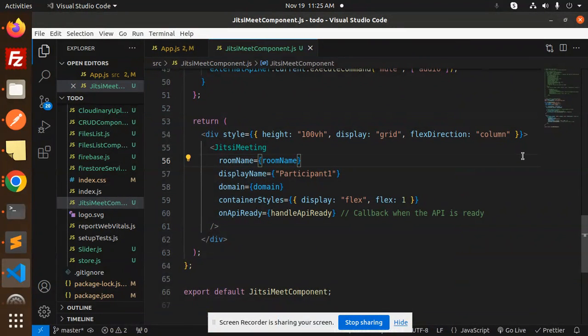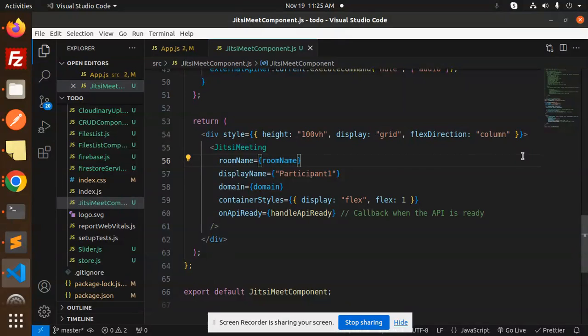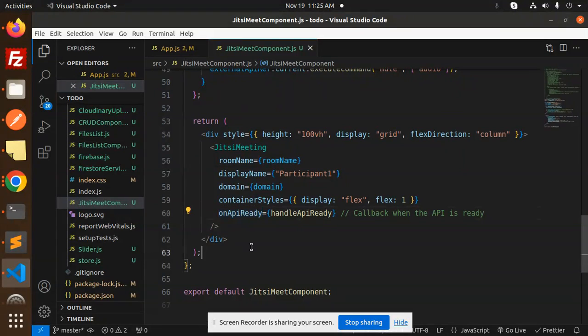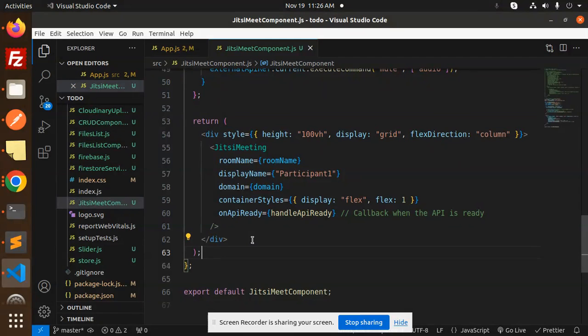Hello friends, welcome back to a new tutorial on Jitsi Meet React integration. Today we are going to learn about the onAPIReady params that we can send in the Jitsi Meet integration. So those who haven't subscribed to my channel yet, please subscribe, and if you like the video, please like, share, and comment.